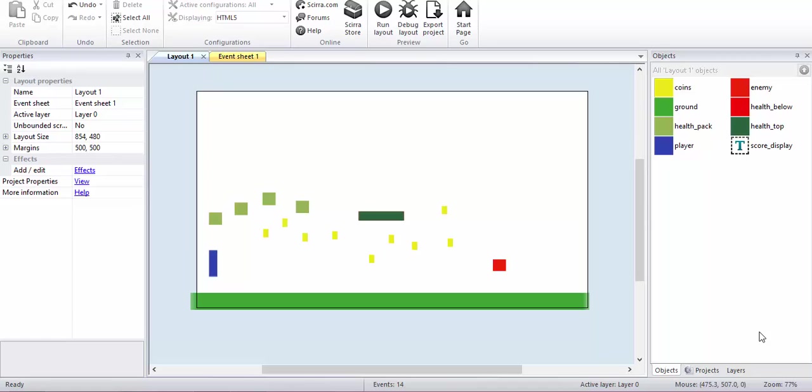All right, in this tutorial I will show you how to make the advanced version of the health bar. This is a continuation of the simple health bar which I did in the previous video.